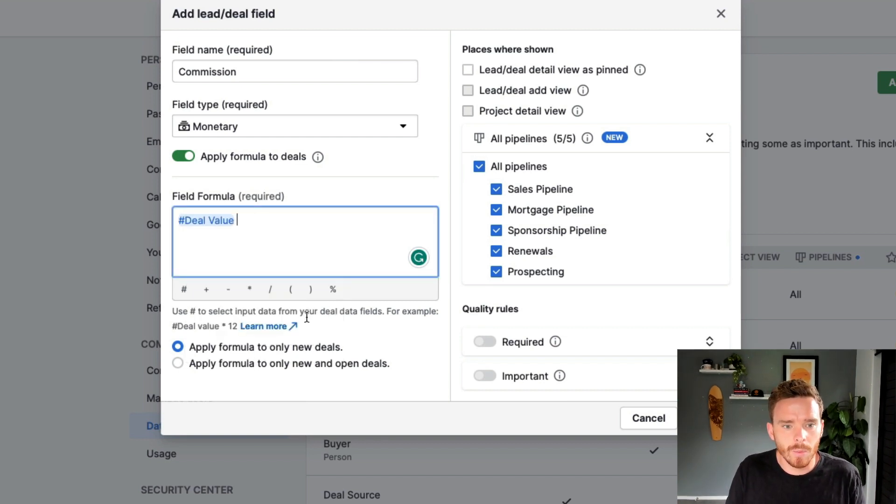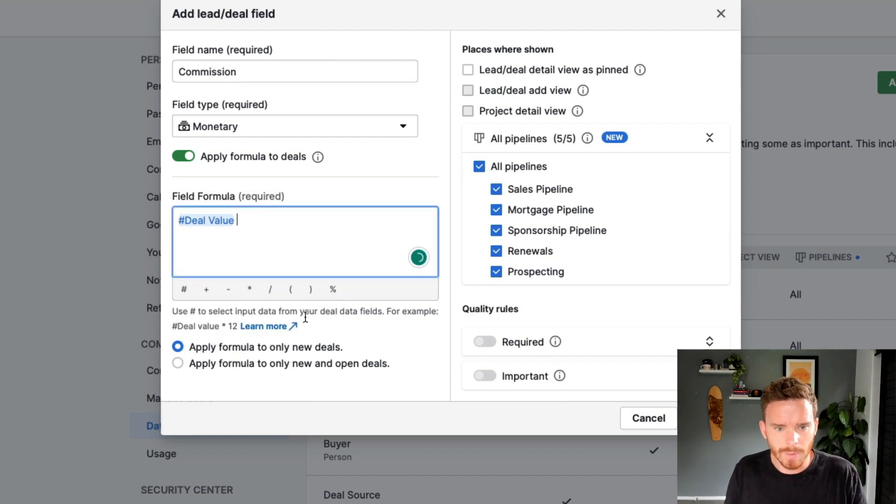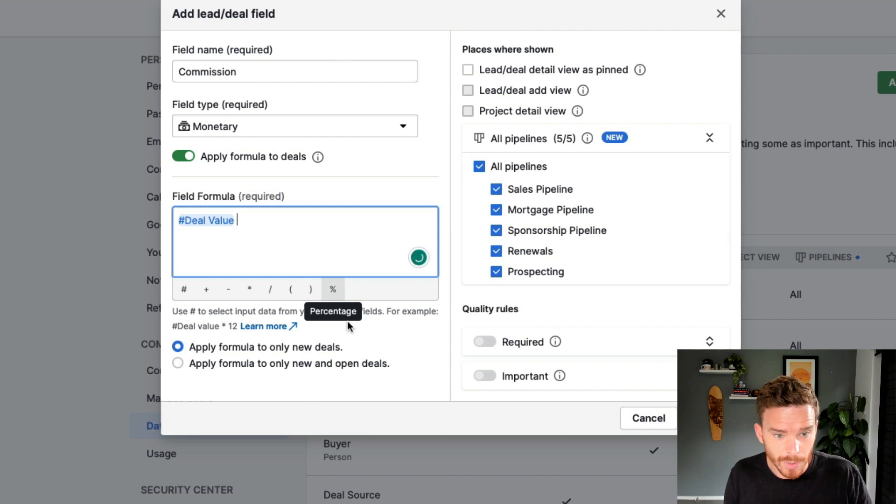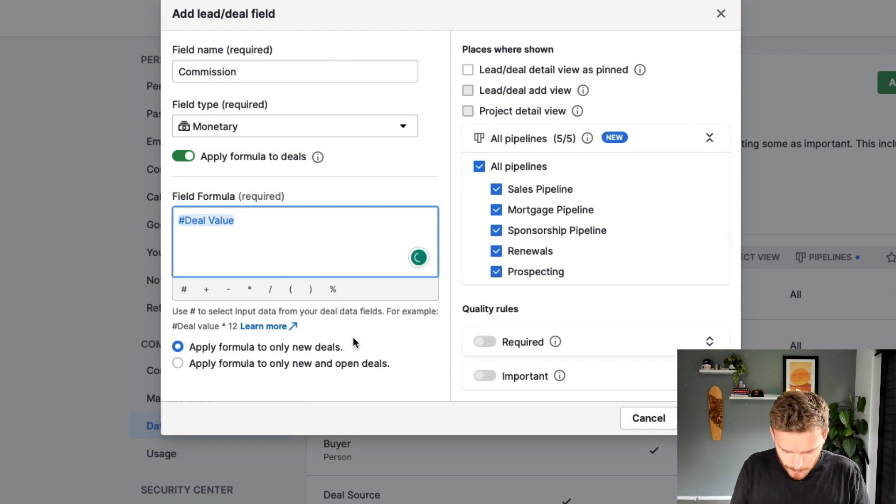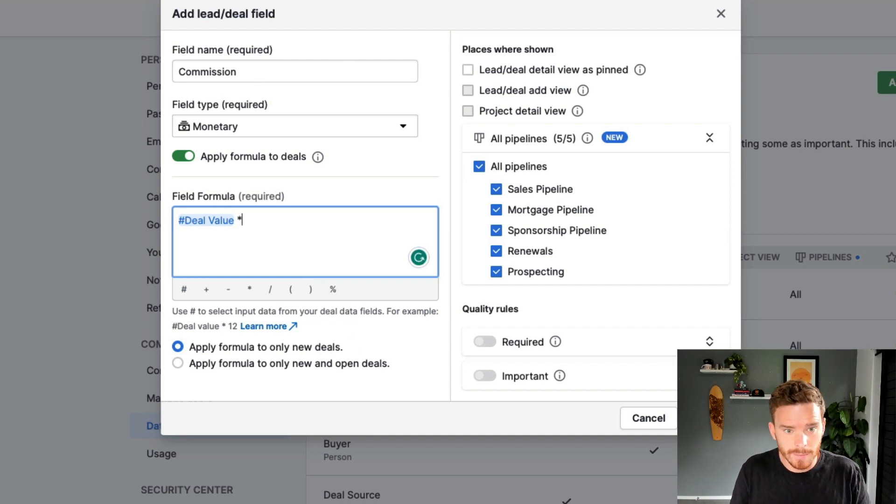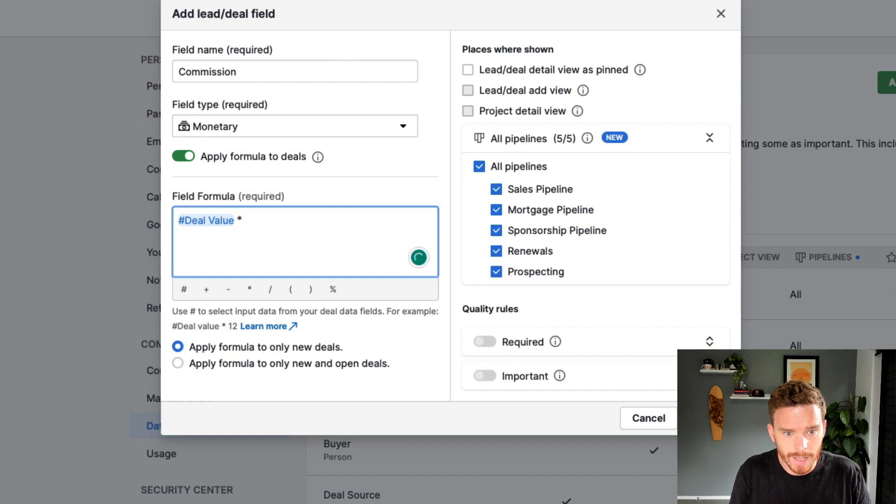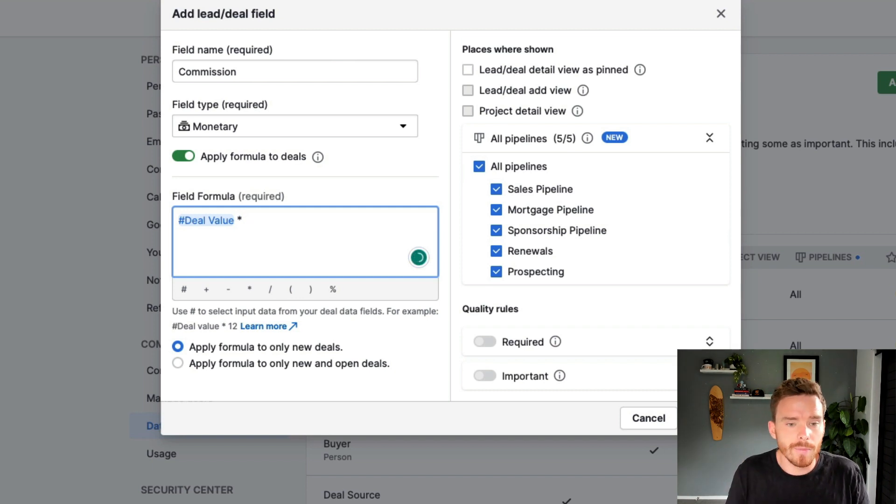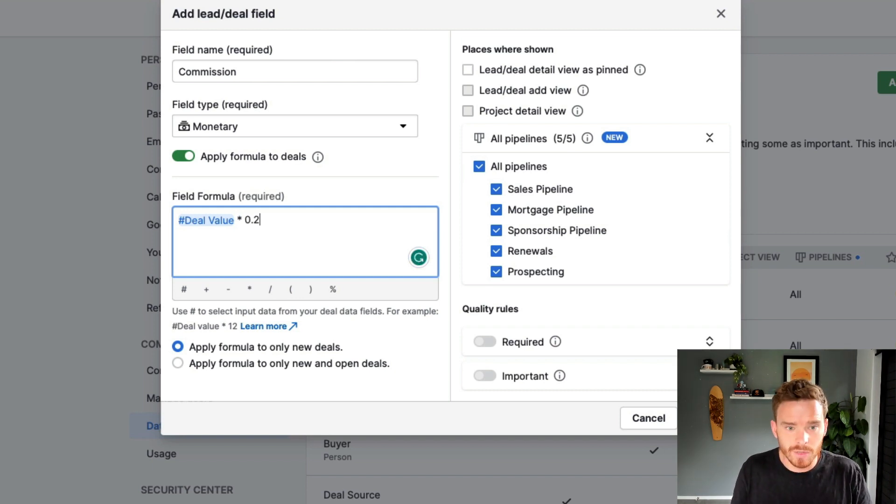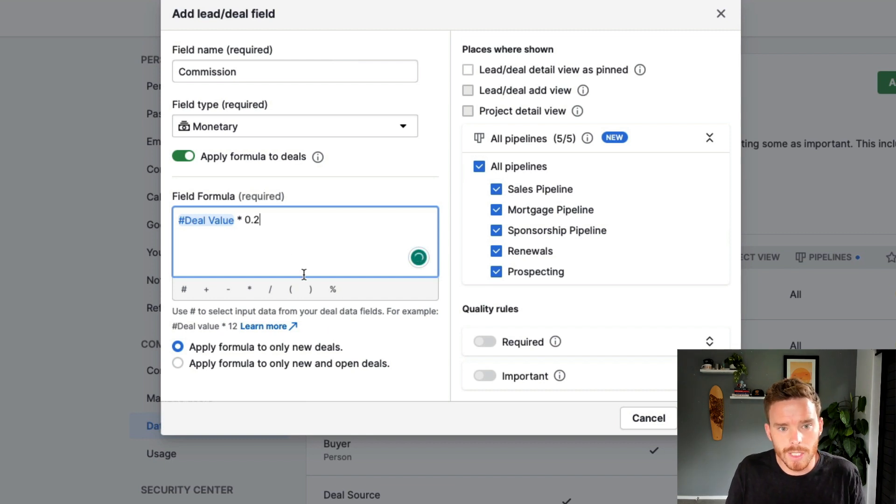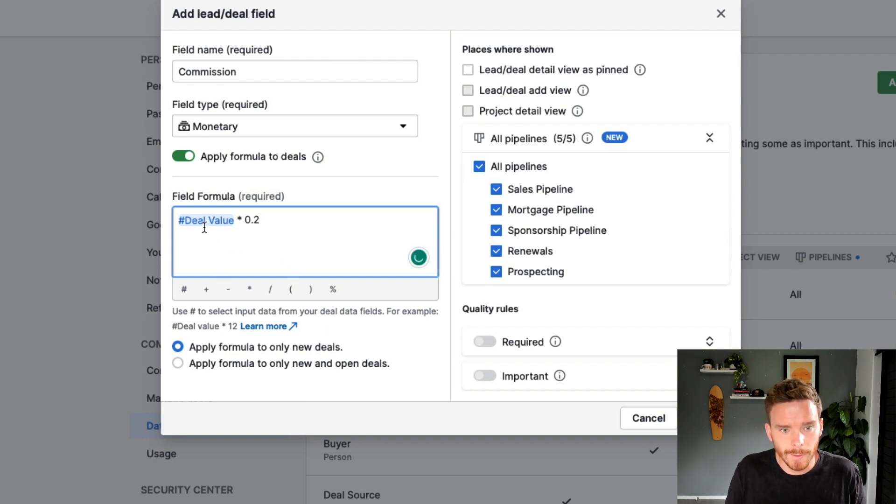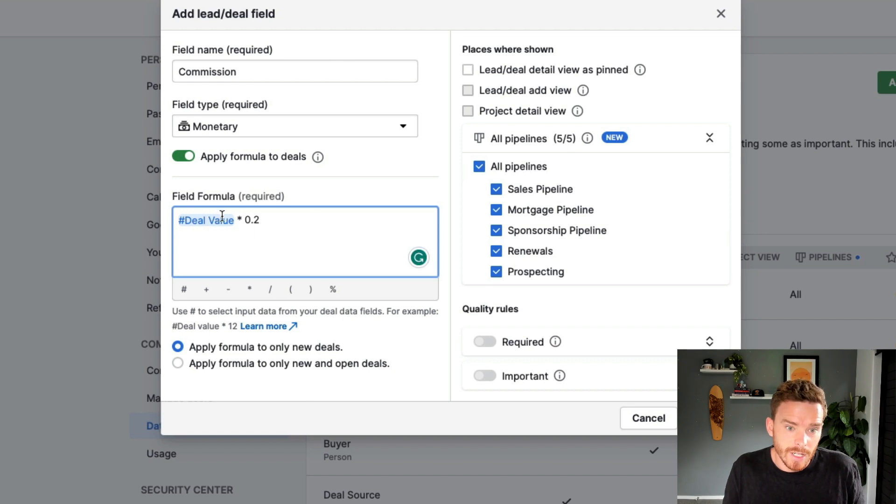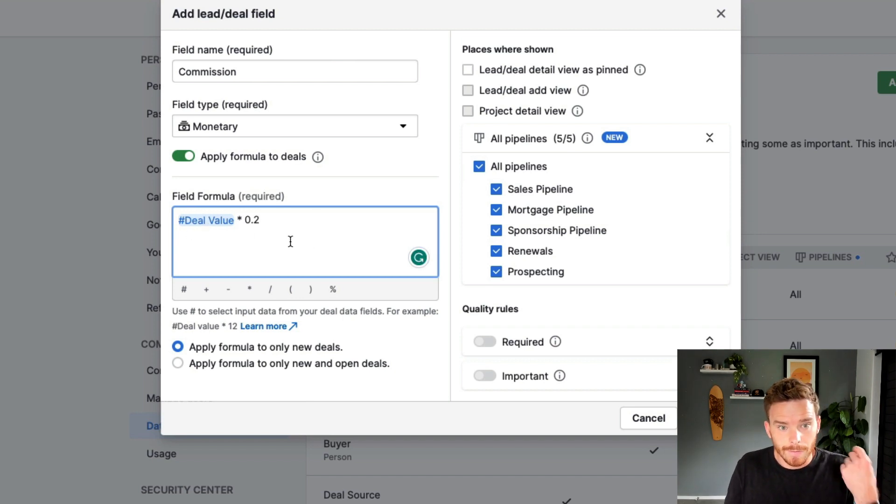So I can say I want to do the deal value. And I'm going to use a spreadsheet style formula here. I'm going to choose times. I'm going to use the asterisk to do times. And then maybe for my commission, I pay 20%. So we'll go times 0.2. So when my deal value is filled in, the field is going to multiply the deal value by 0.2, and it's going to fill in the commission.